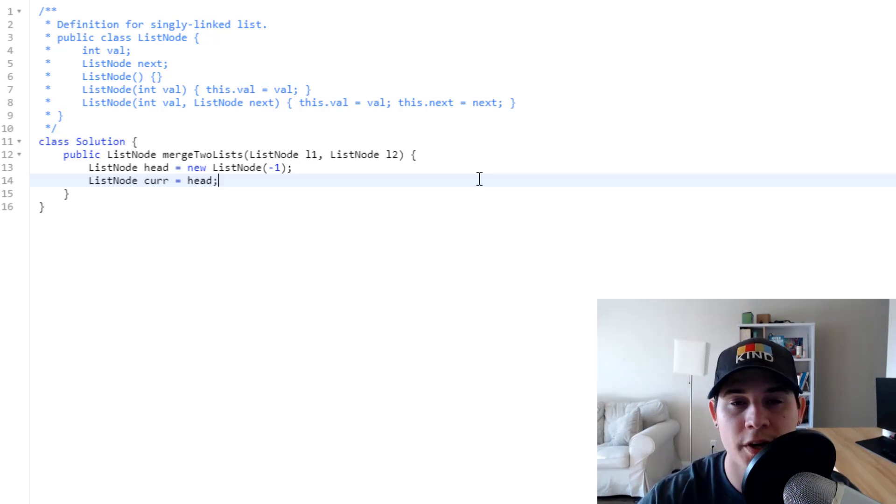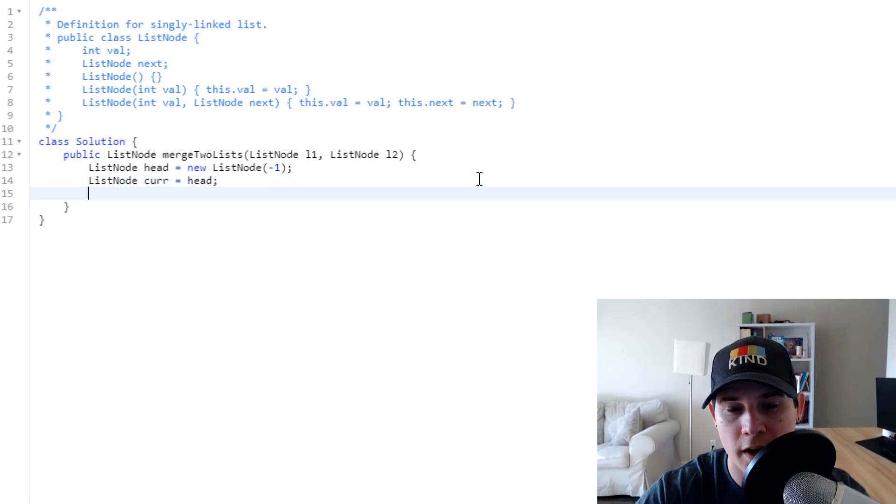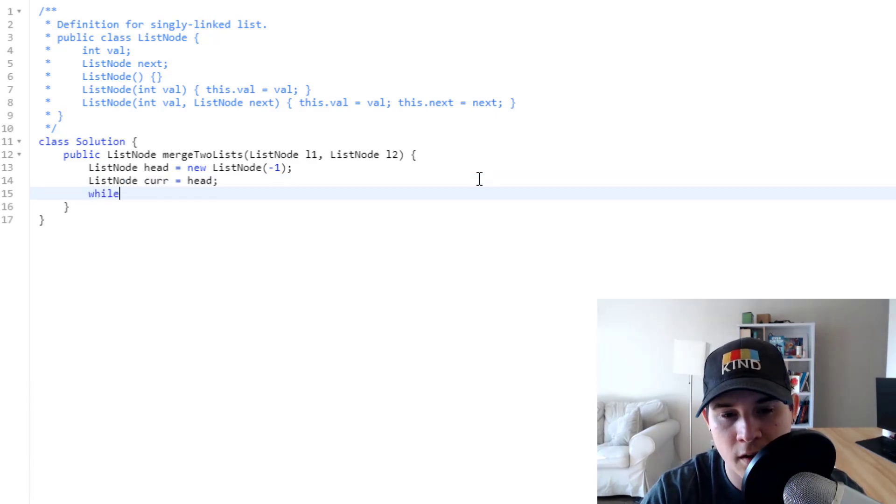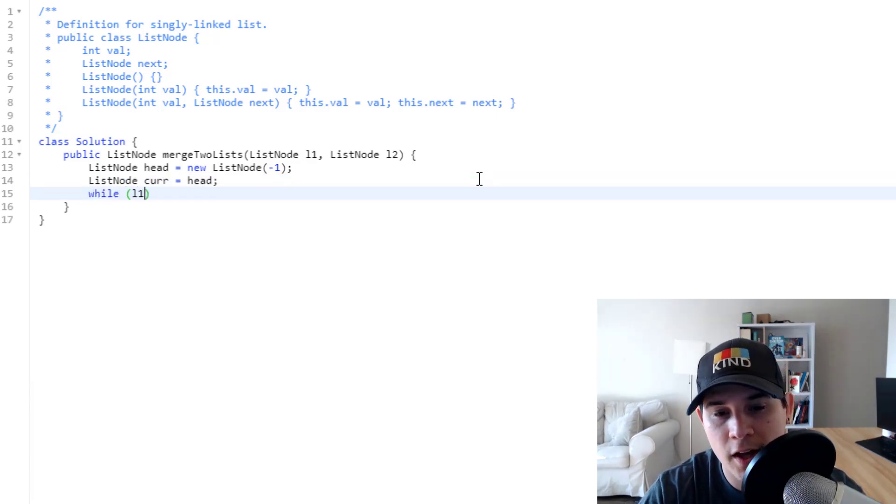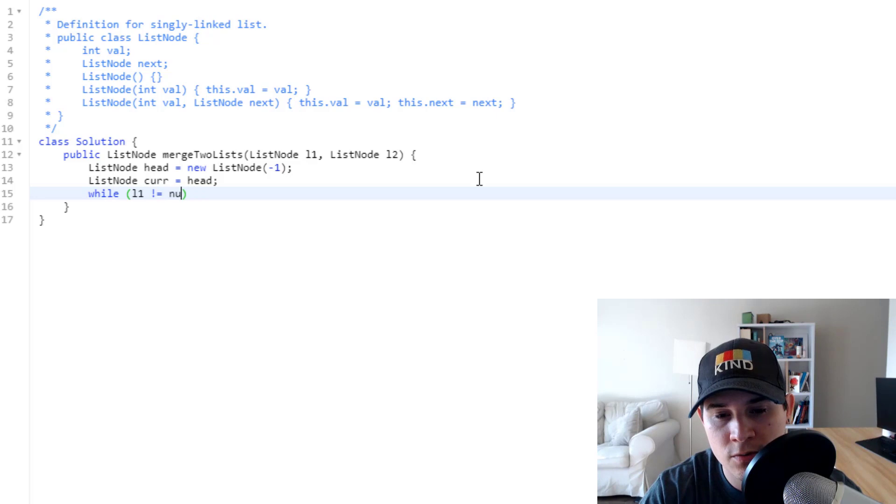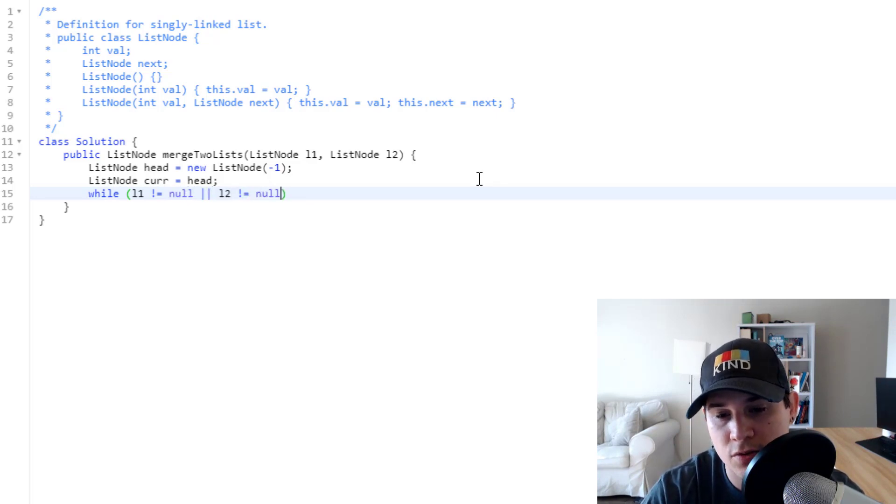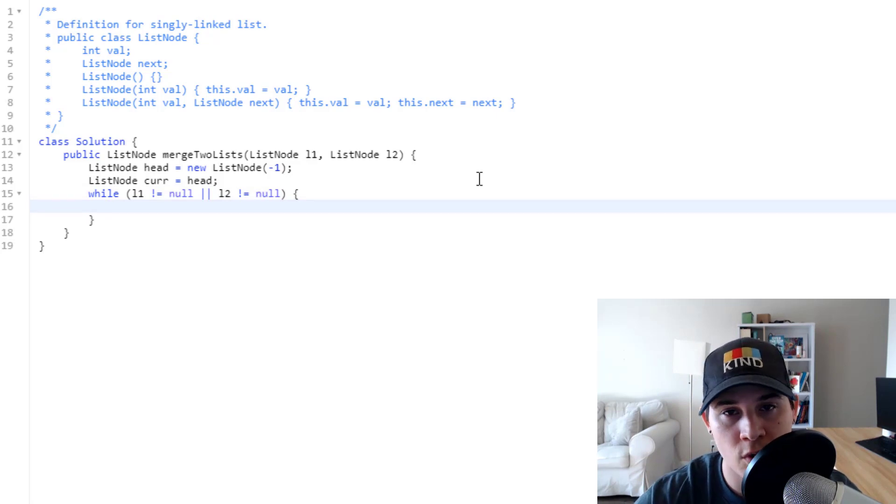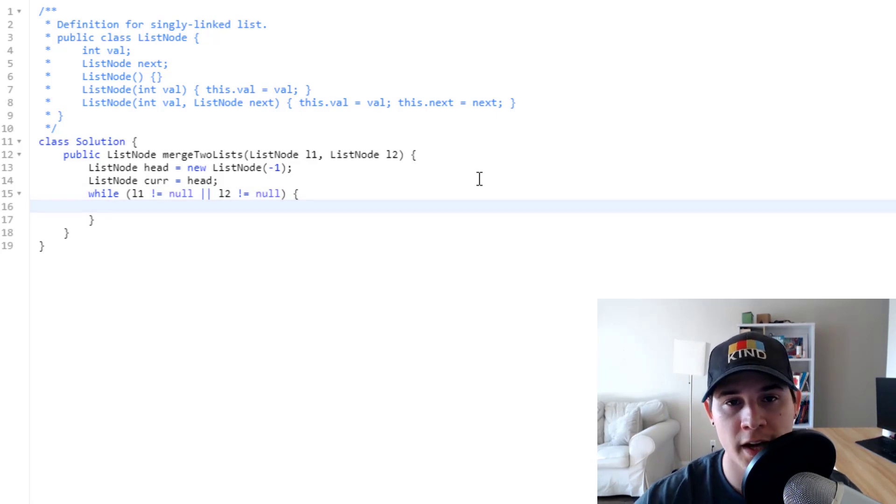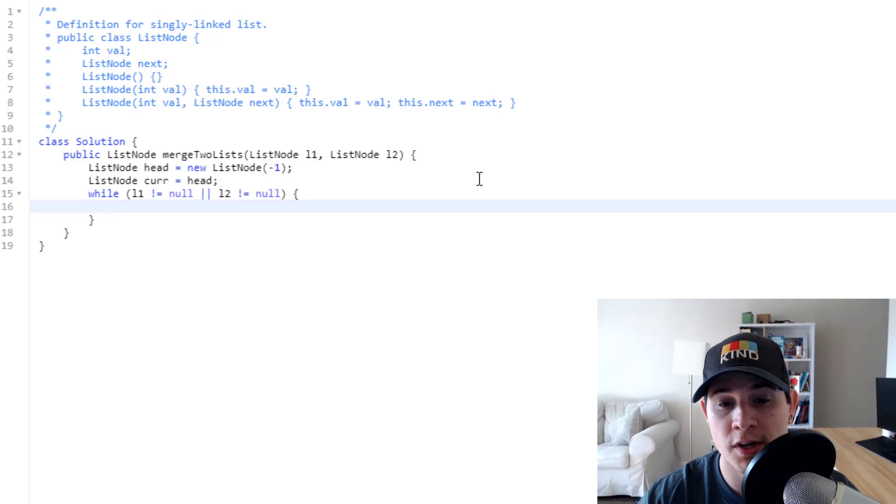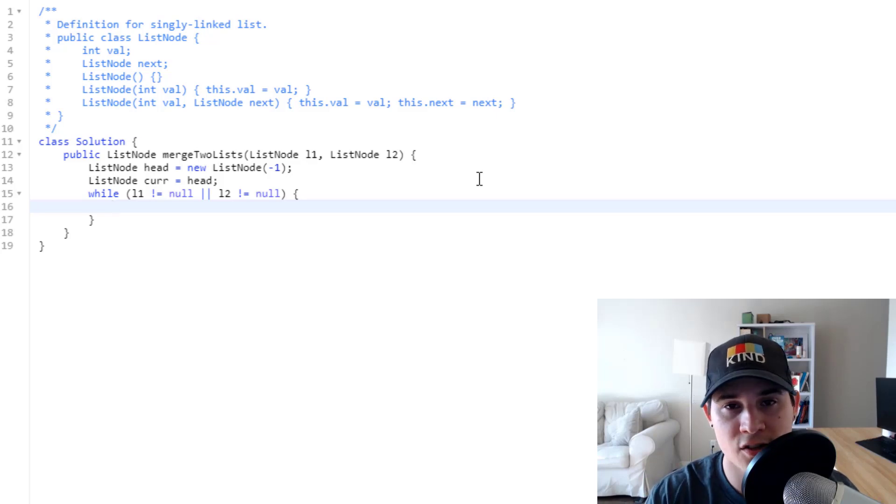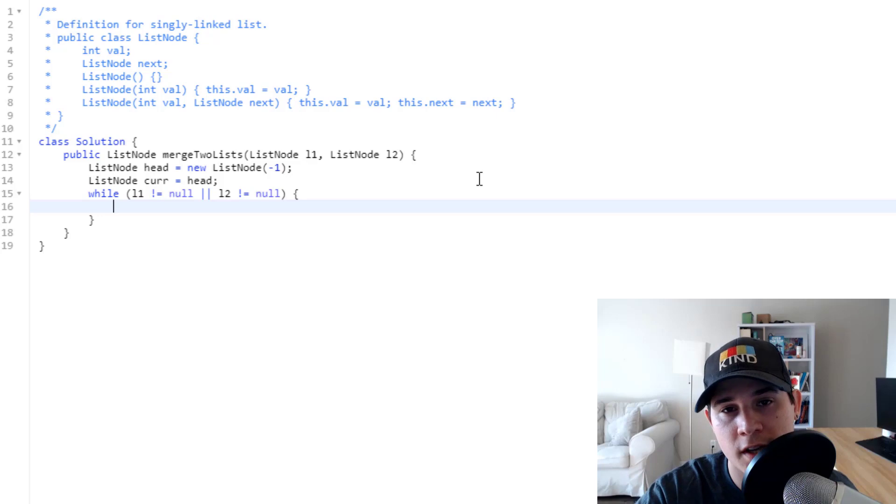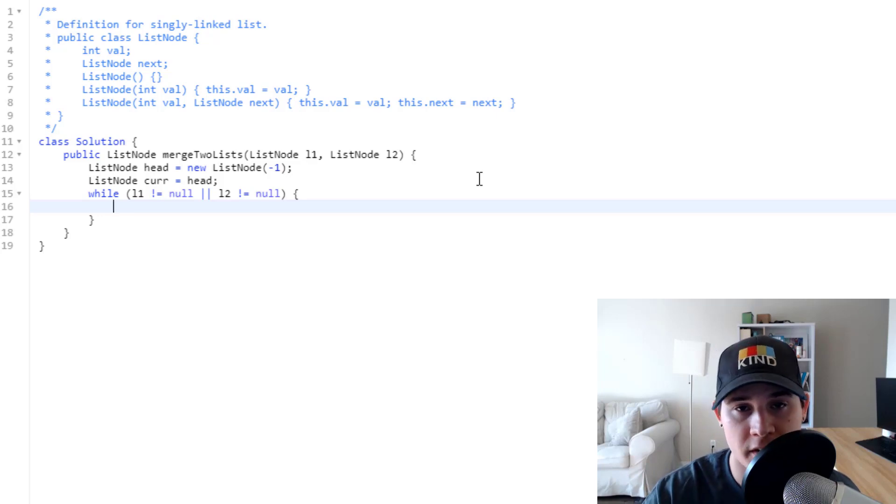So now we just need to iterate over L1 and L2. So we could say while L1 is not equal to null or L2 is not equal to null. The reason why we're going to do an or is because if we still have elements in L1 or L2 to look at, we don't want to just exit as soon as one gets null. We want to make sure that we exhaust looking at both lists.